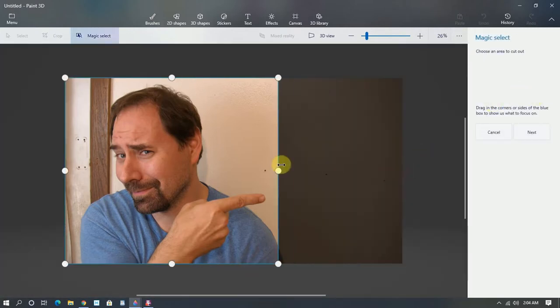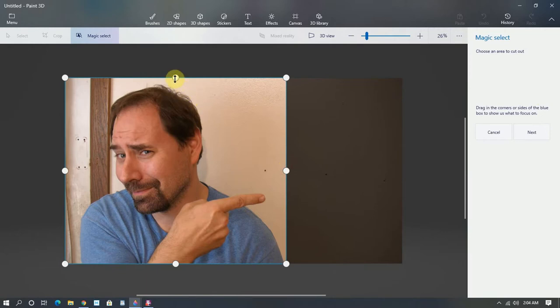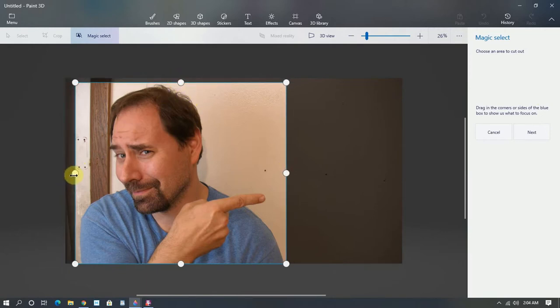Now what you want to do is you want to make these around your subject that you want to make a sticker. Click next.